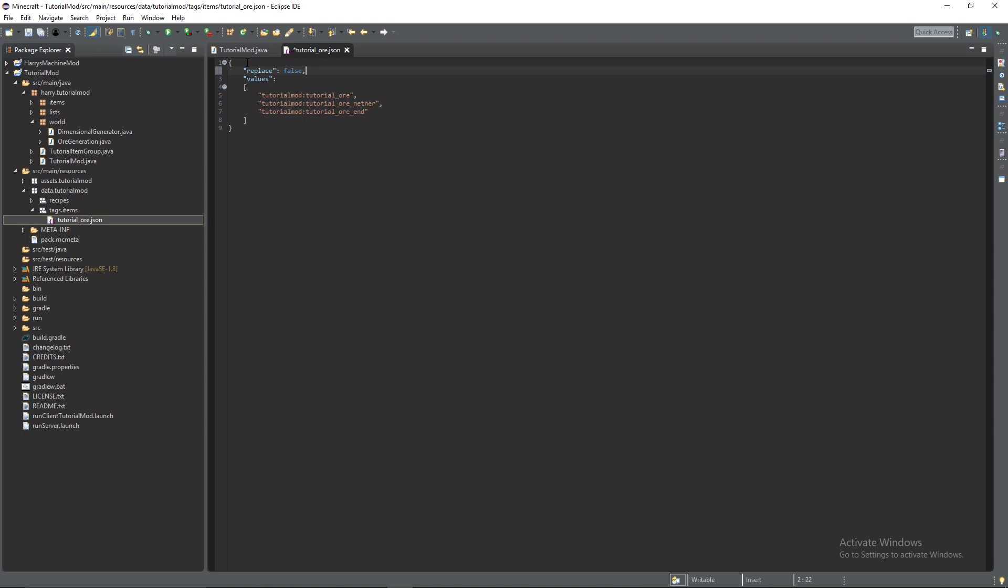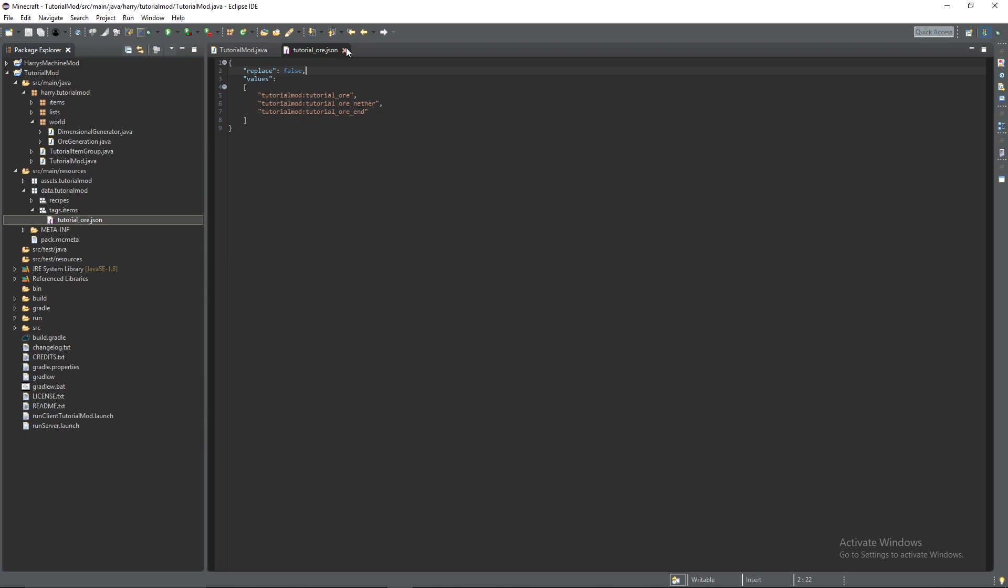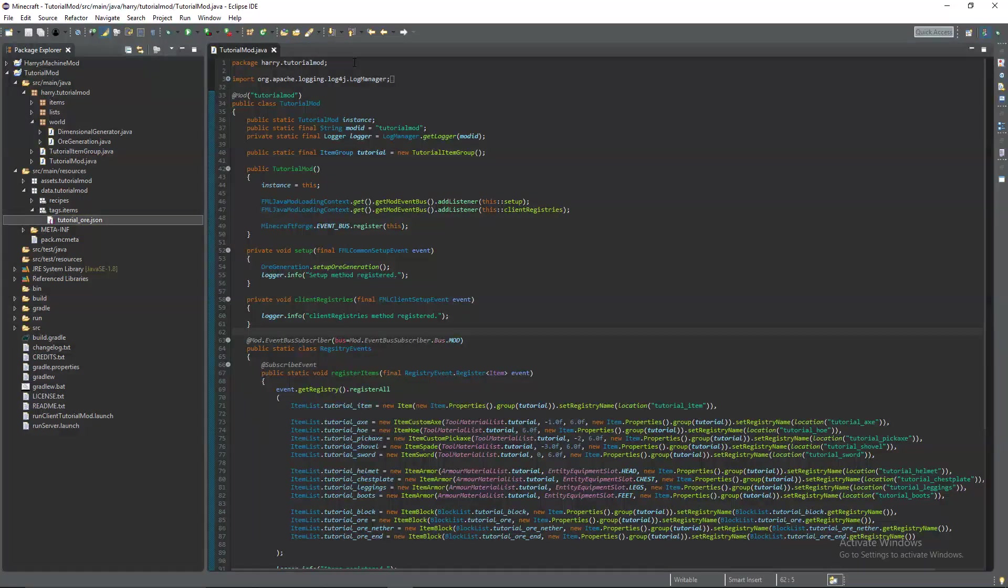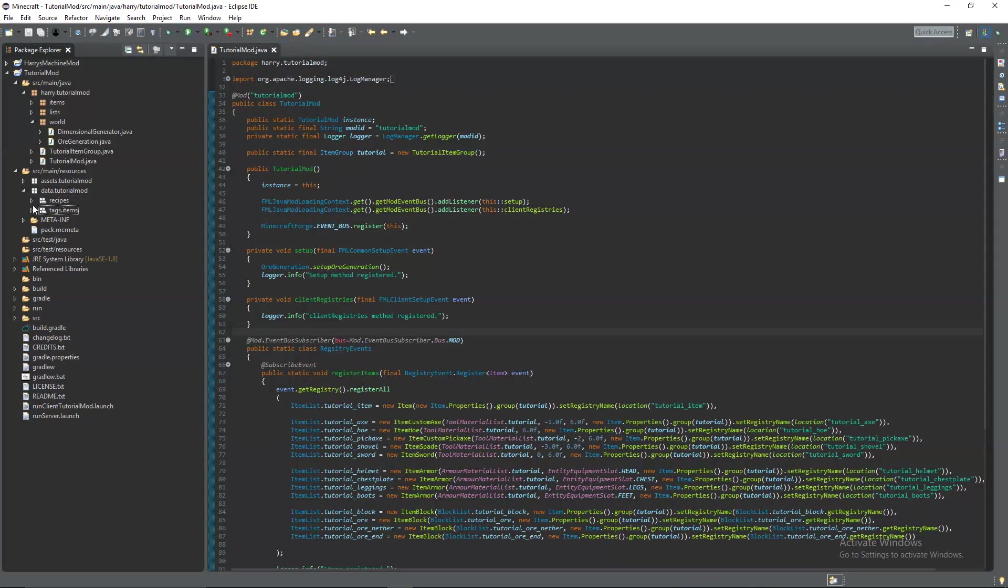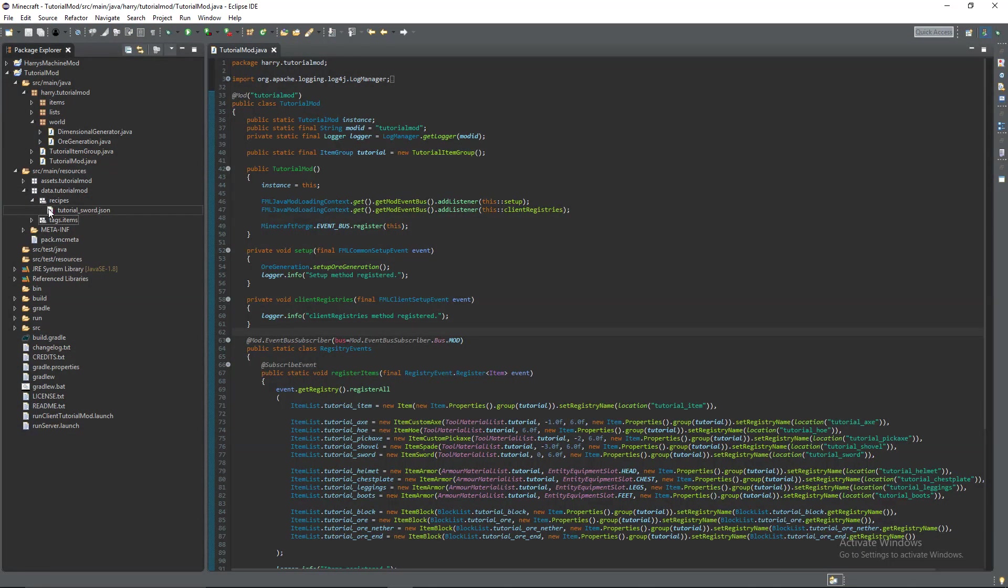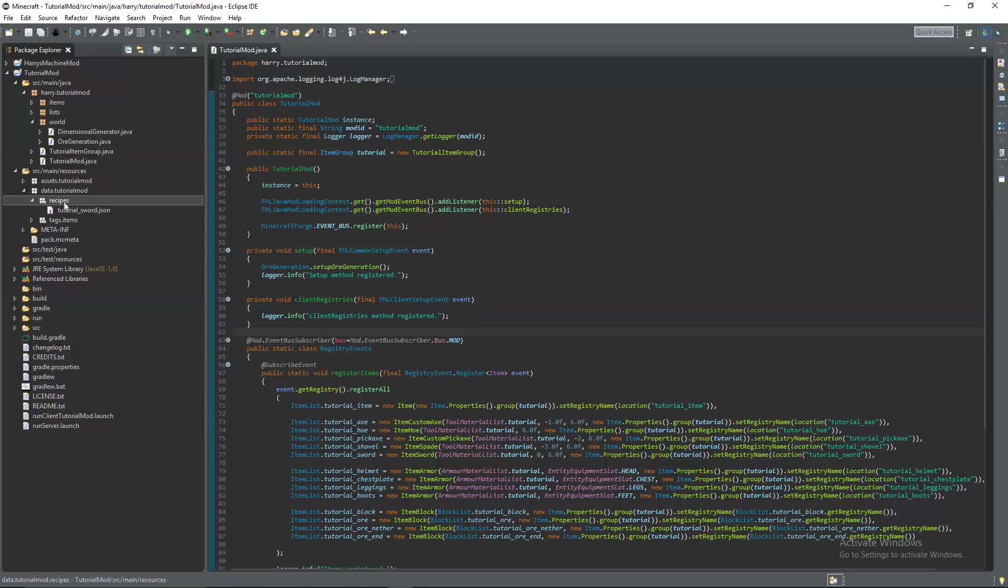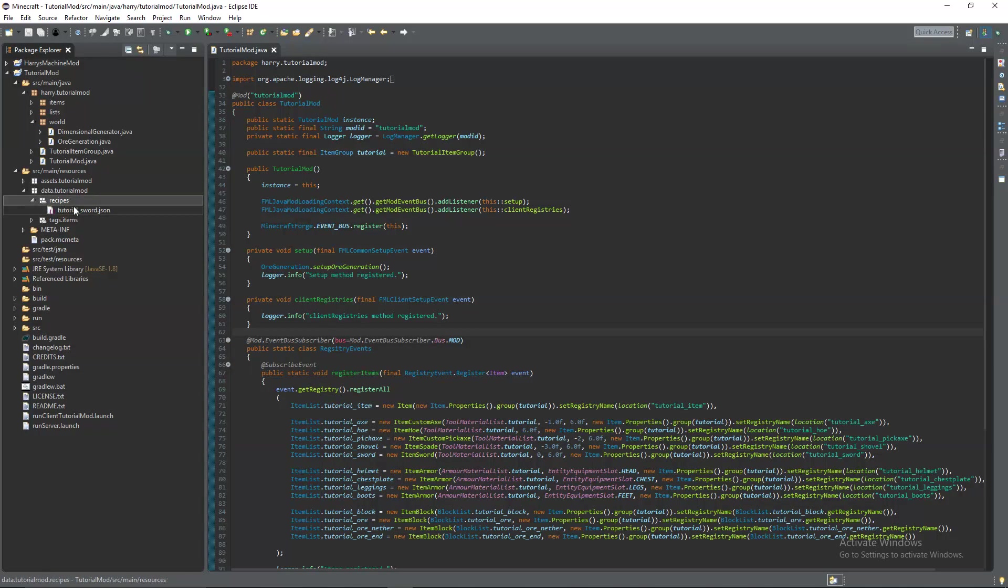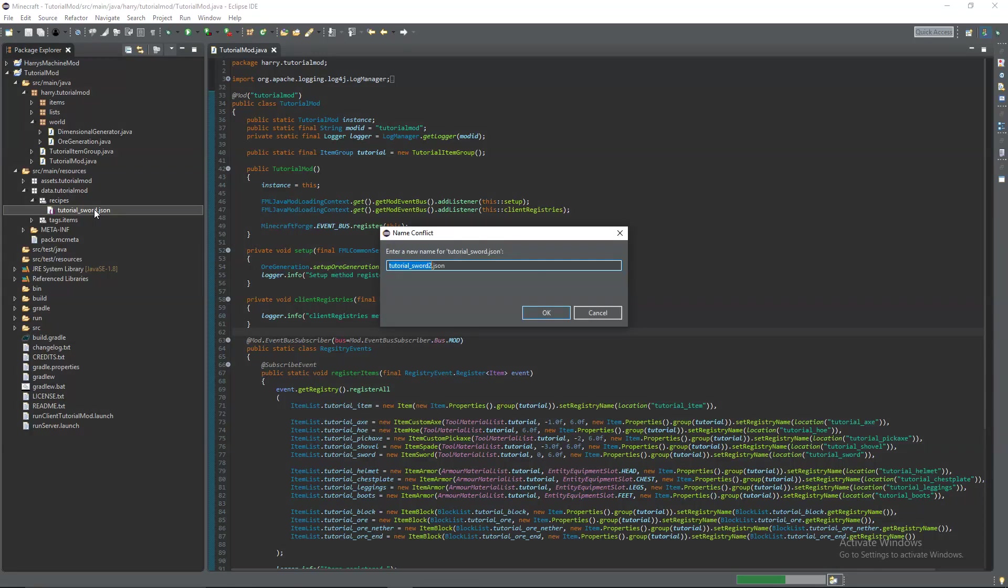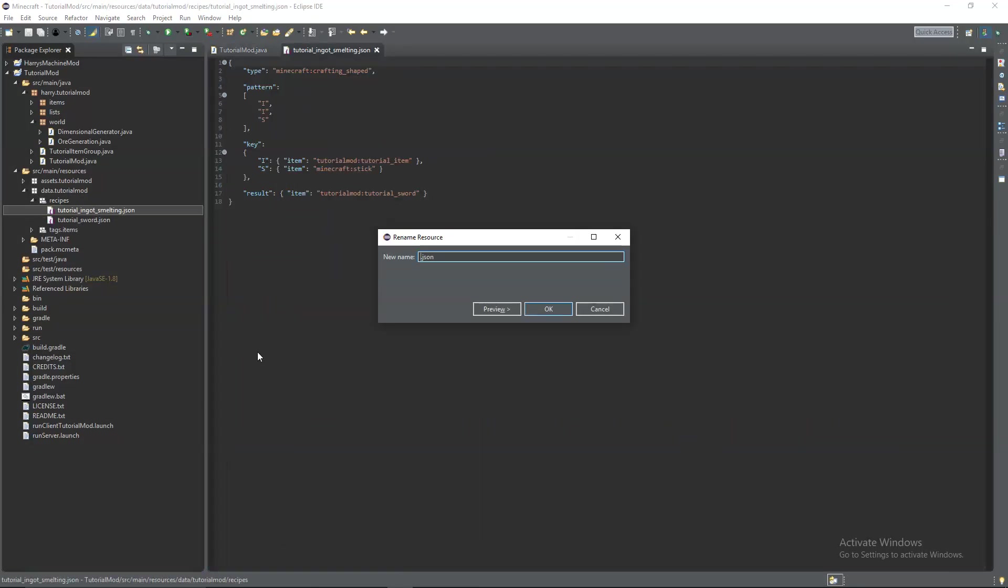If it's replace true it will have two different tags or it'll override the other tag and just use your tag here. So most of the time we want replace false but on some occasions you may want to have replace true. So now we've created that tutorial ore tag we can now create our smelting recipe.